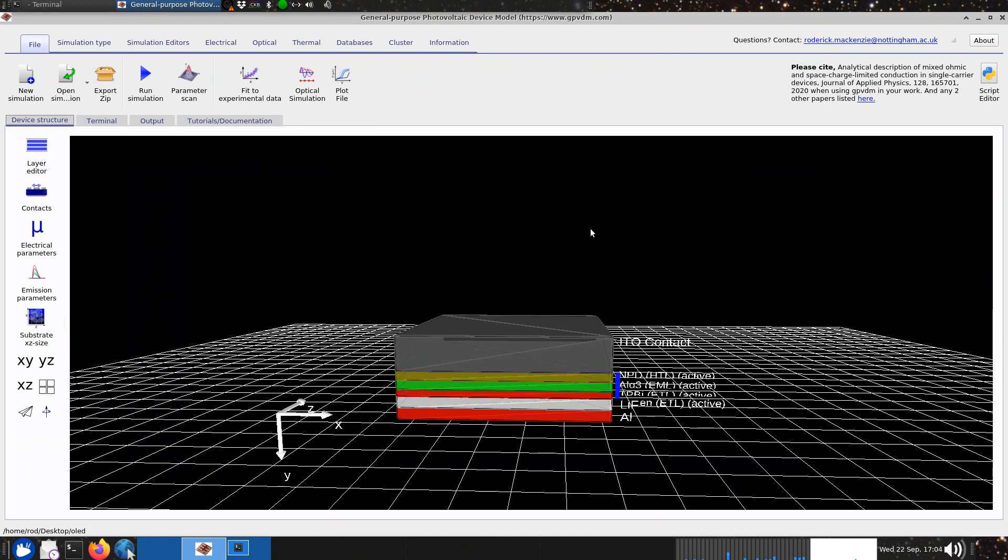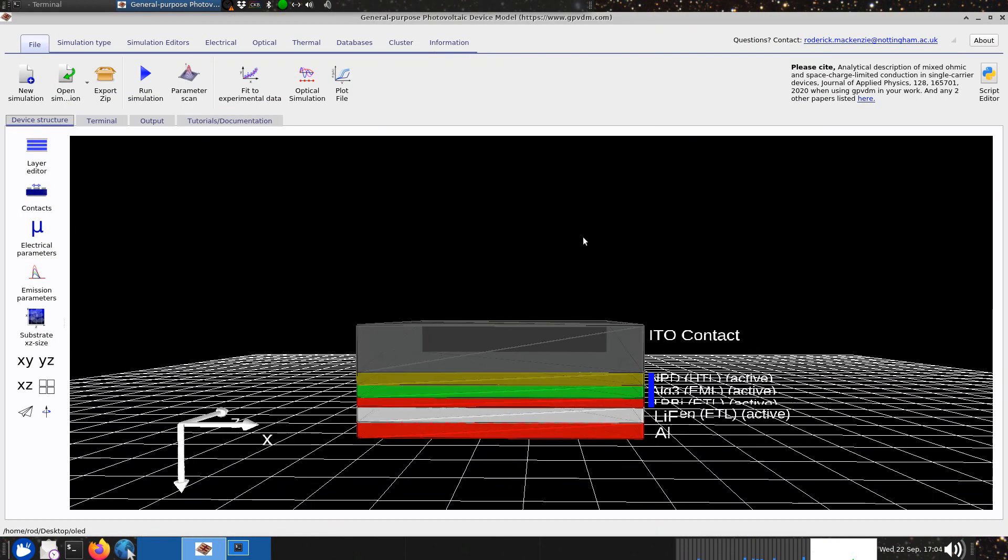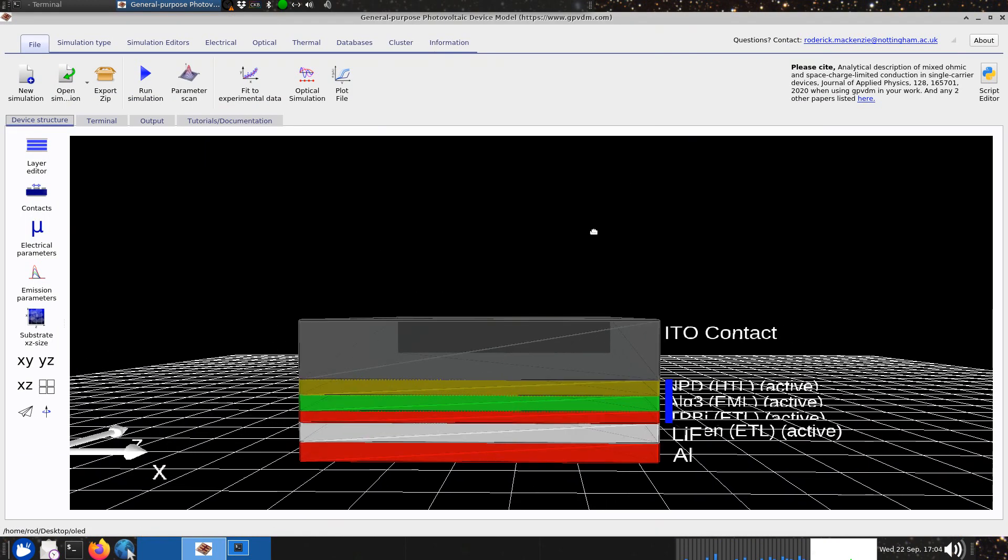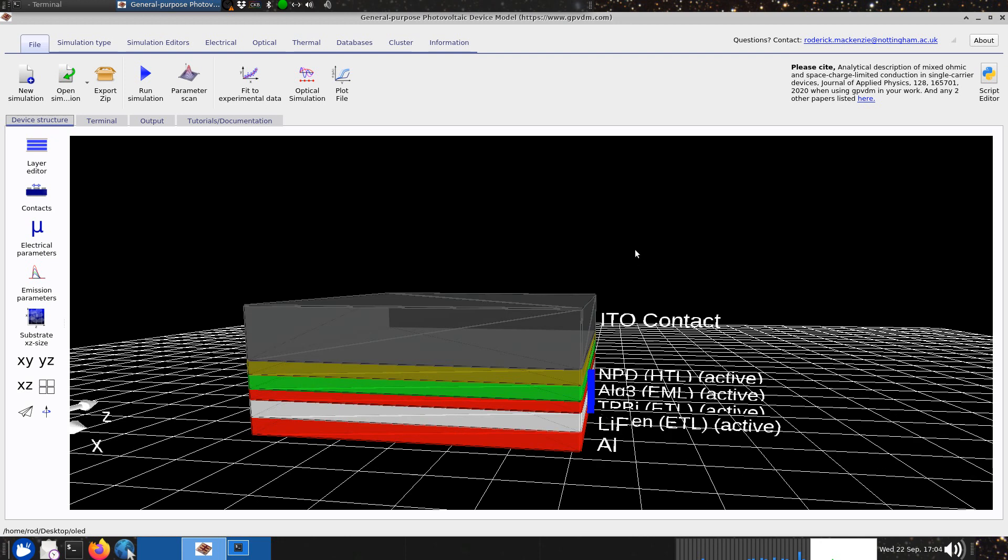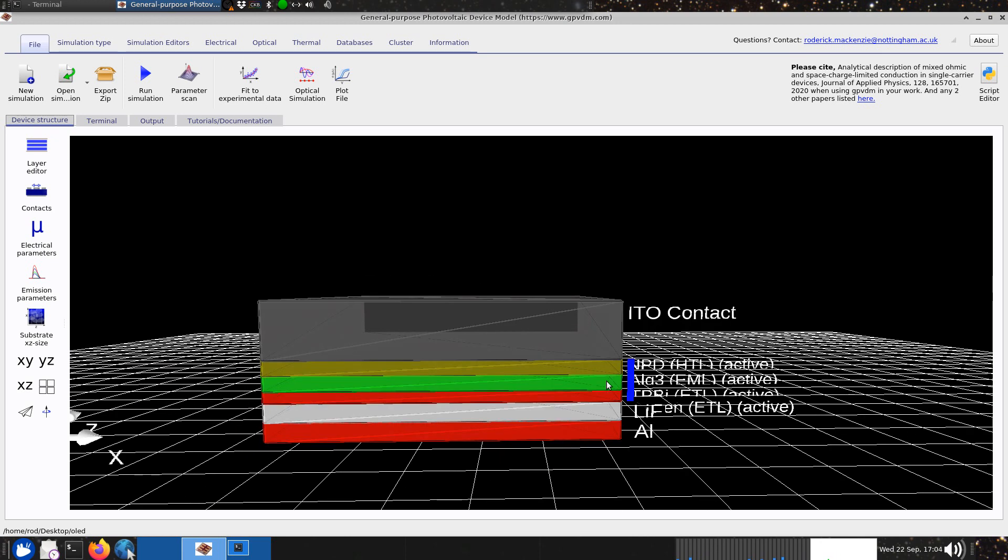If we zoom in and have a look we can see that the device has three visible active layers. There's actually four but one of them is quite thin, and it's got some contacts. This is the emitter layer, this is ALQ3.